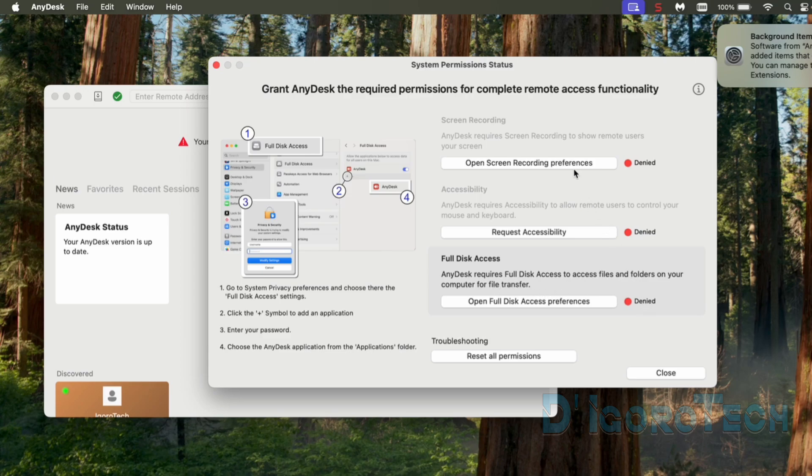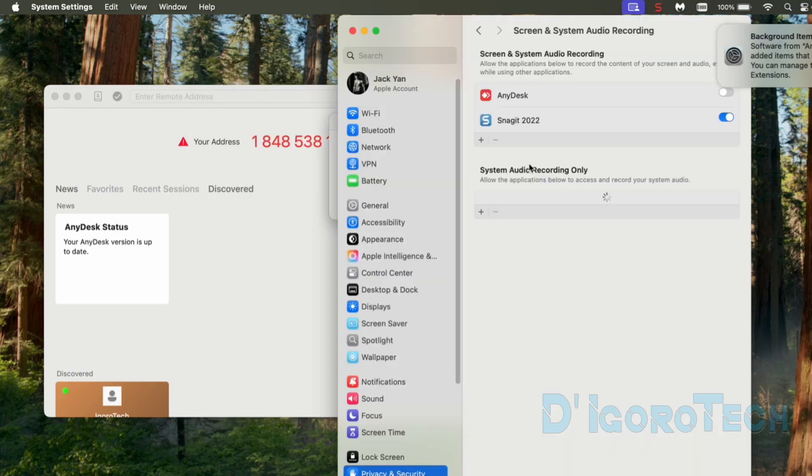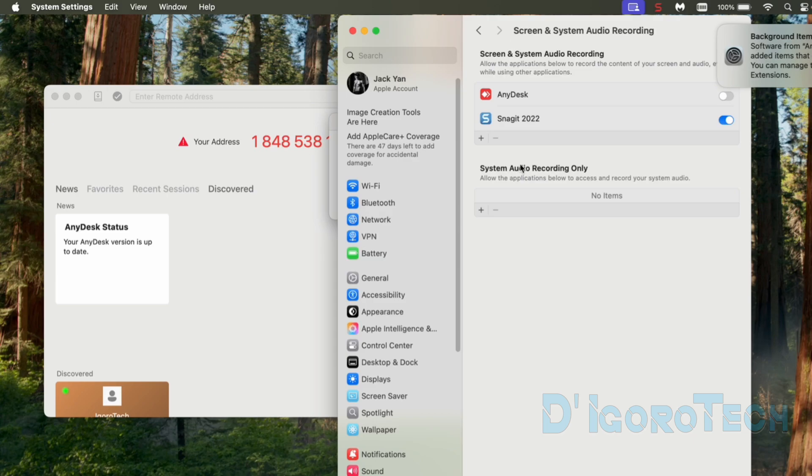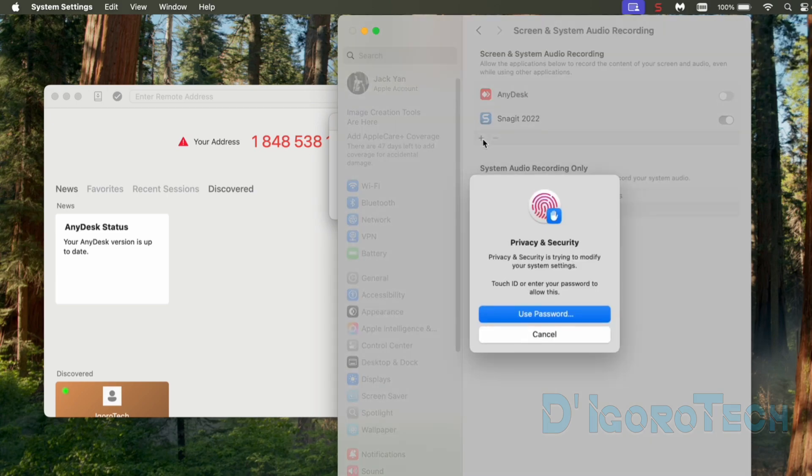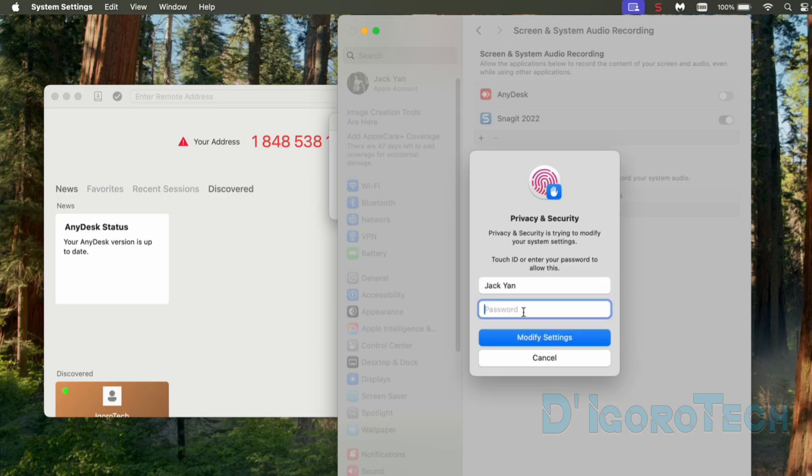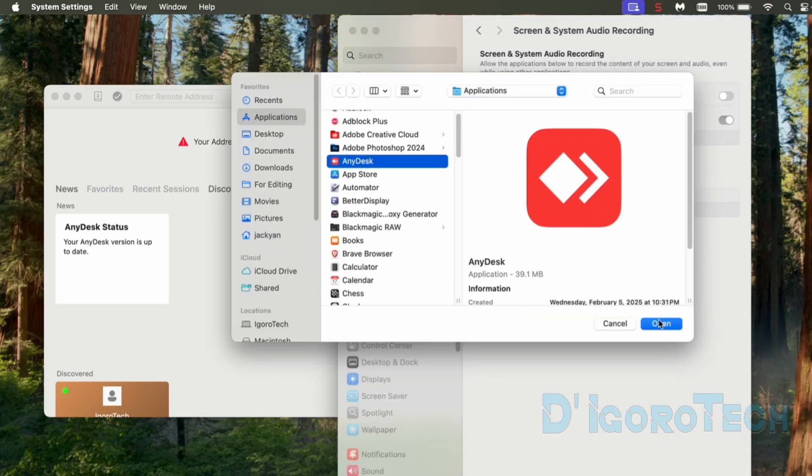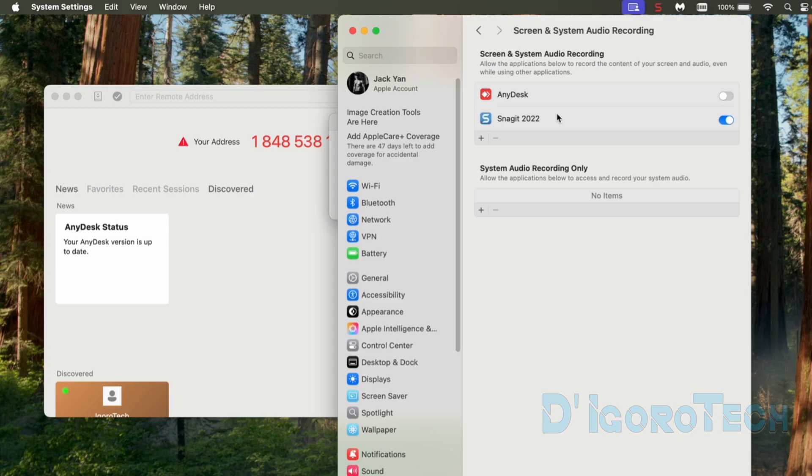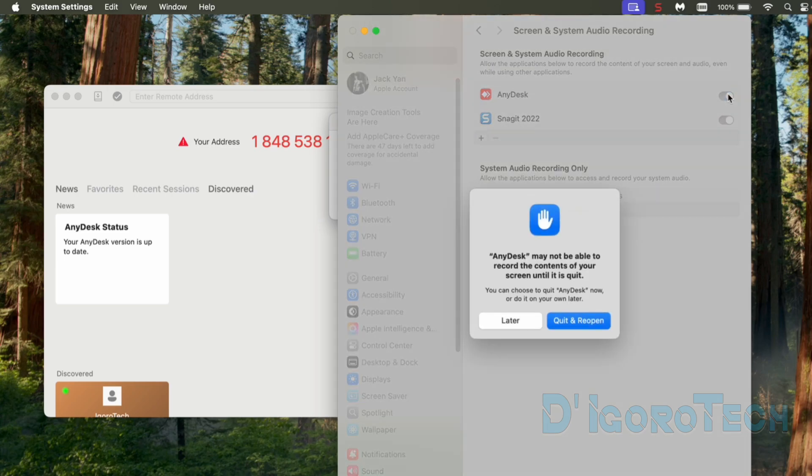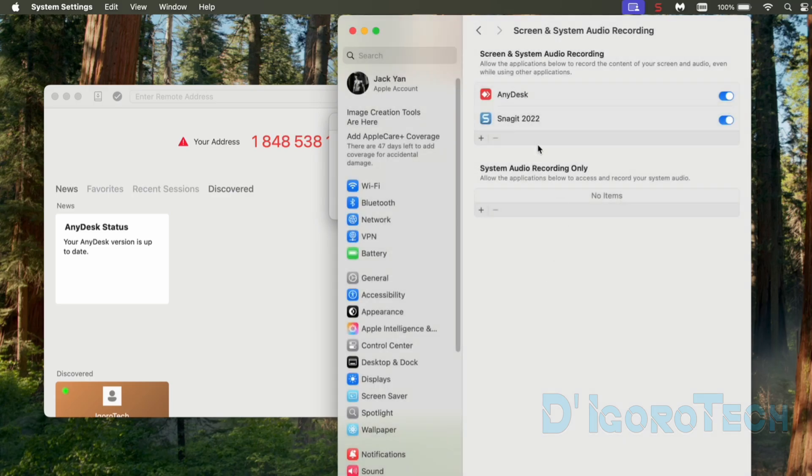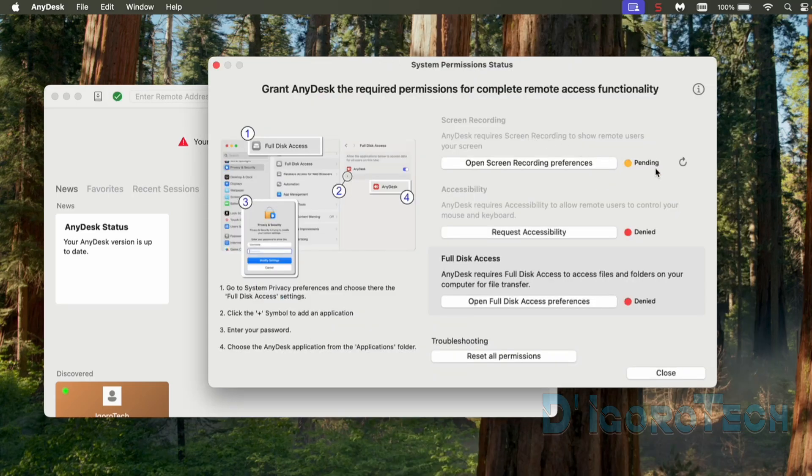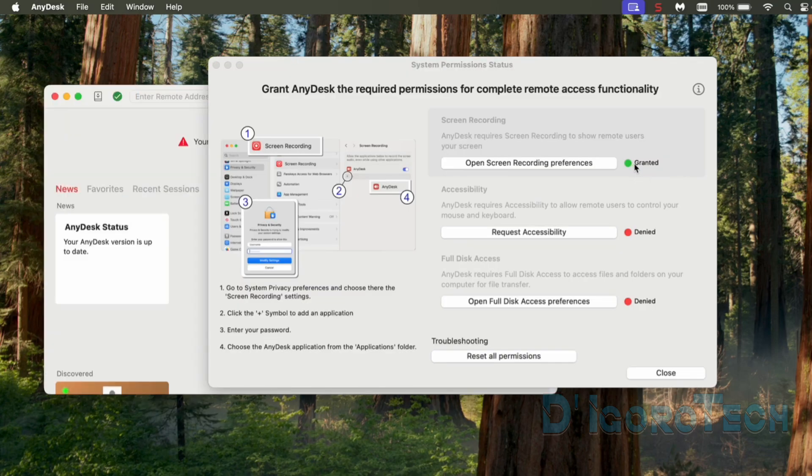We will grant permissions. For the screen recording, click on Open Screen Recording Preferences. Notice that AnyDesk has been disabled. If you don't see the AnyDesk then click the plus sign. Enter your password. Locate the AnyDesk then click Open. Simply click on it to enable or grant access. The application needs to restart. We will do this later. Let's close the window. The status is pending. We will refresh this option. It's been changed to Granted.